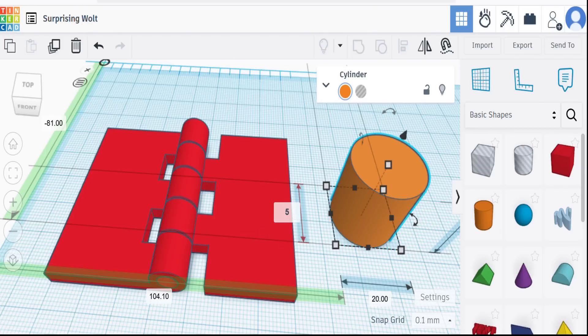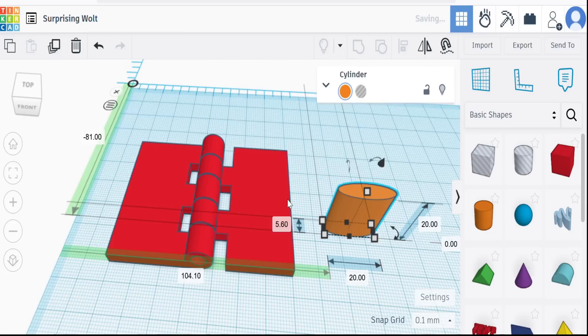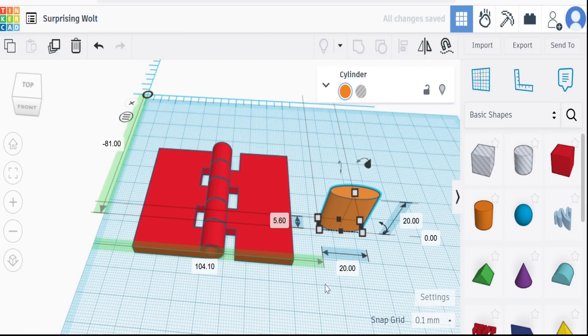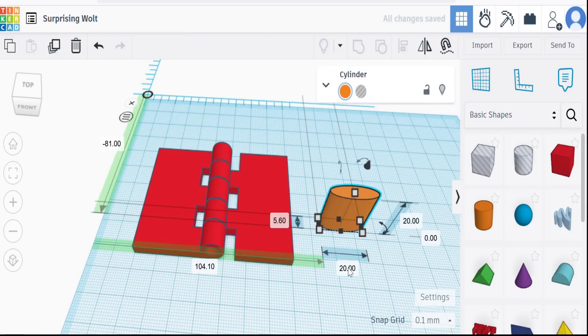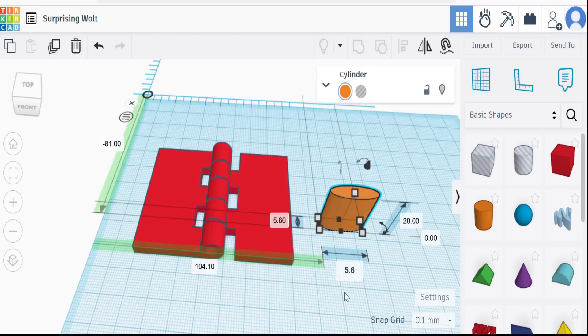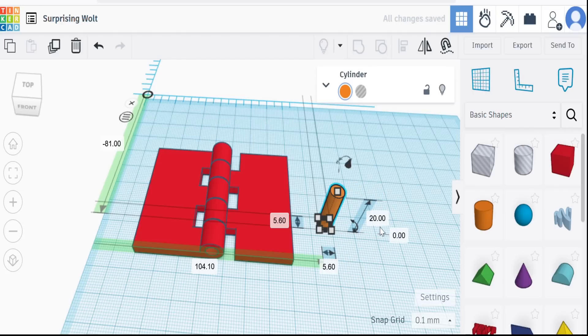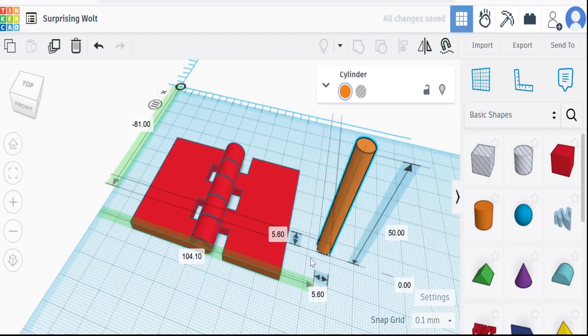Say 5.6 to 5.8. That'll make sure that the pin will go into the hinge without it snagging up, but with enough clearance to make it work. We make that 50, and that's going to be our hinge pin.